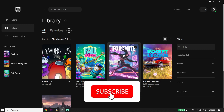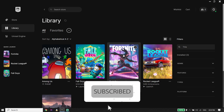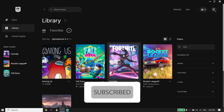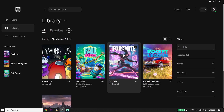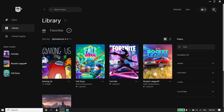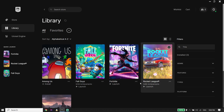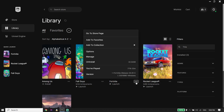To fix Fortnite stuck on loading screen on PC, first go ahead and open up your Epic Games Launcher. For the first solution, open your game launcher, then click on Library from over here, and then click on these three dots on the right.